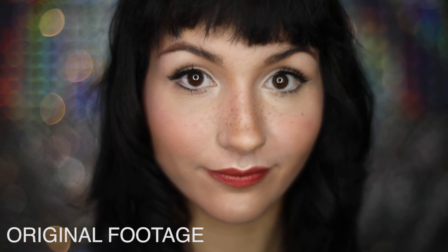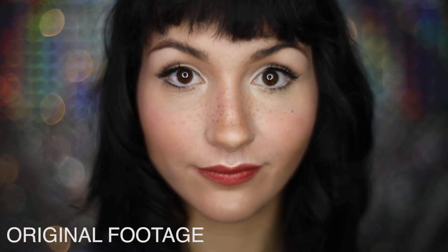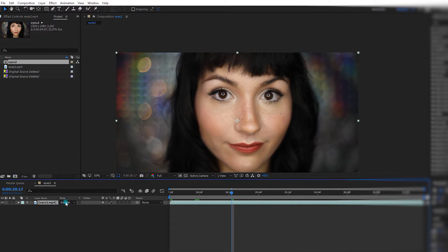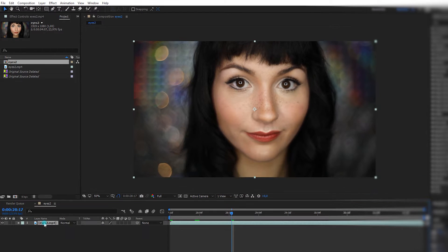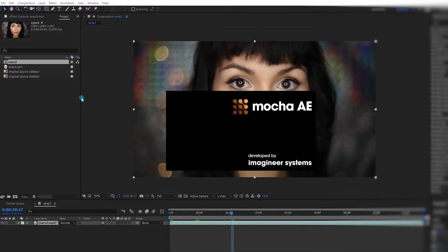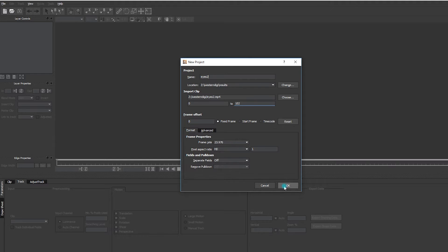So for now, we're going to use Mocha in After Effects instead. I'm simply going to open my clip in After Effects in a new composition. Select my clip, go in Animation, Track in Mocha IE, OK.